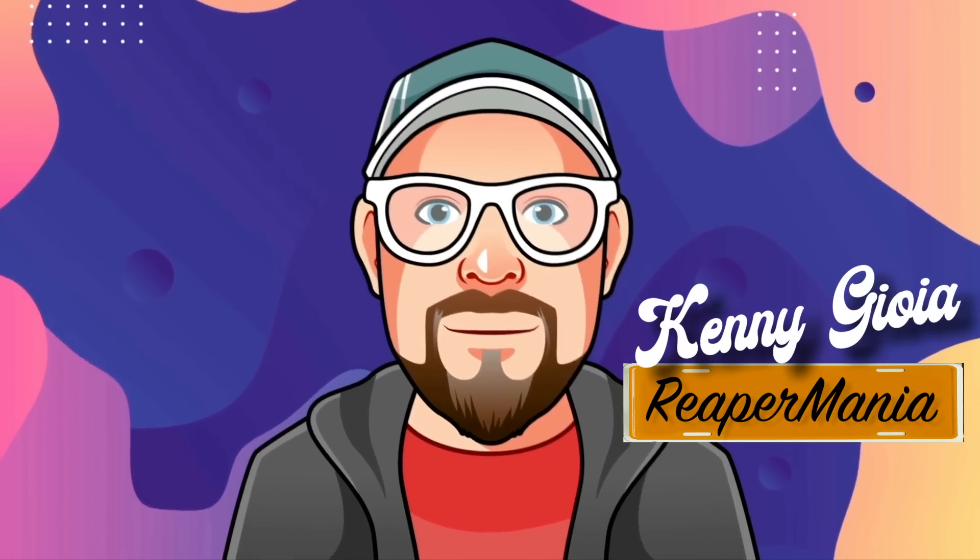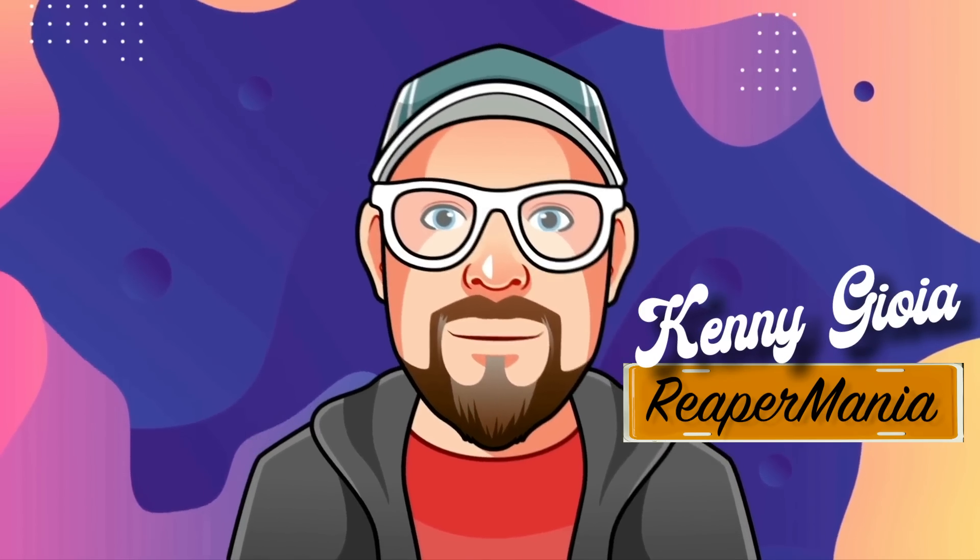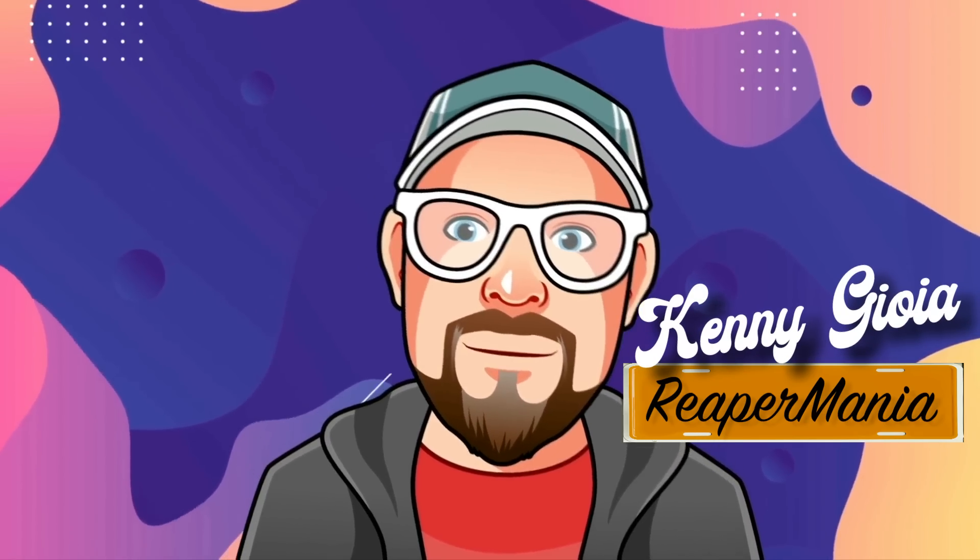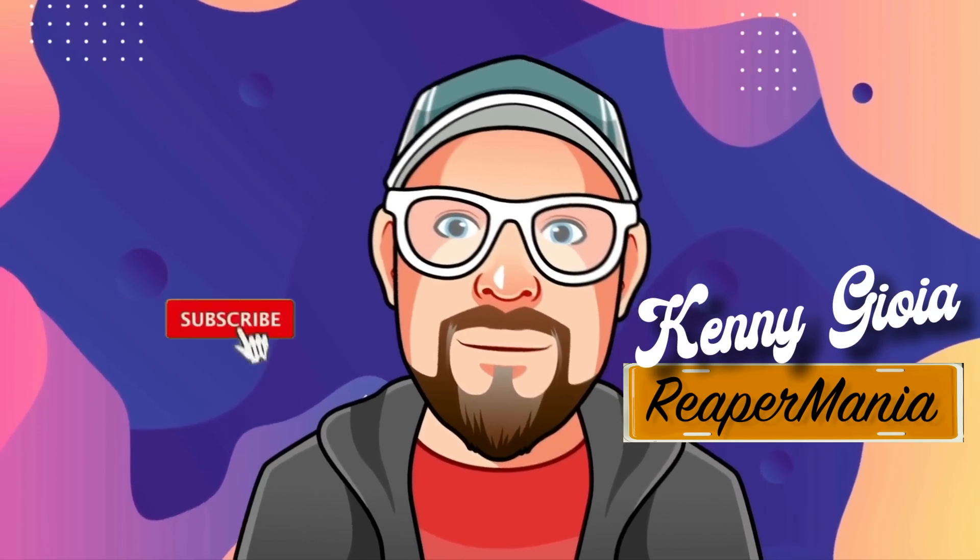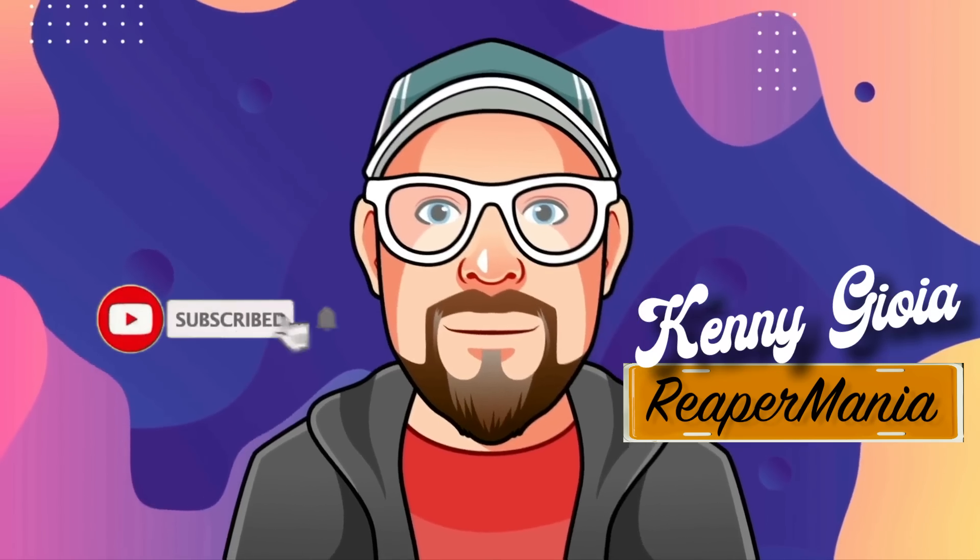That's pretty much it. That's the metronome in Reaper. Hope you learned something, hope you could use it, and I'll see you next time. Thanks.